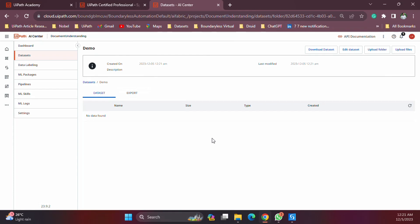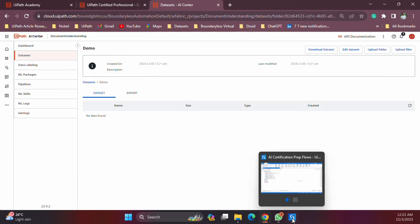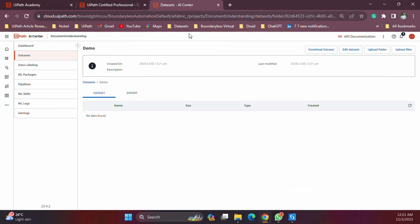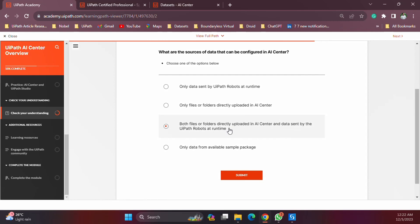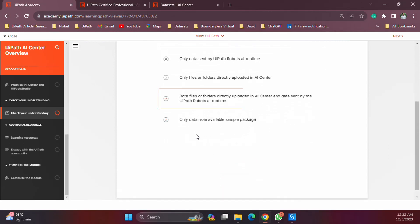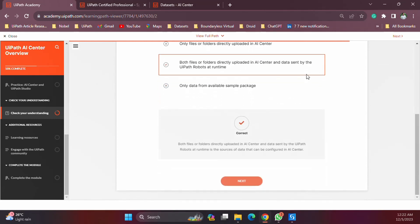That is one way of getting the data. What is the other way? It is actually through the UiPath robots. For our question over here, the answer is: both files or folders directly uploaded to AI center or things sent by the UiPath robots during runtime.